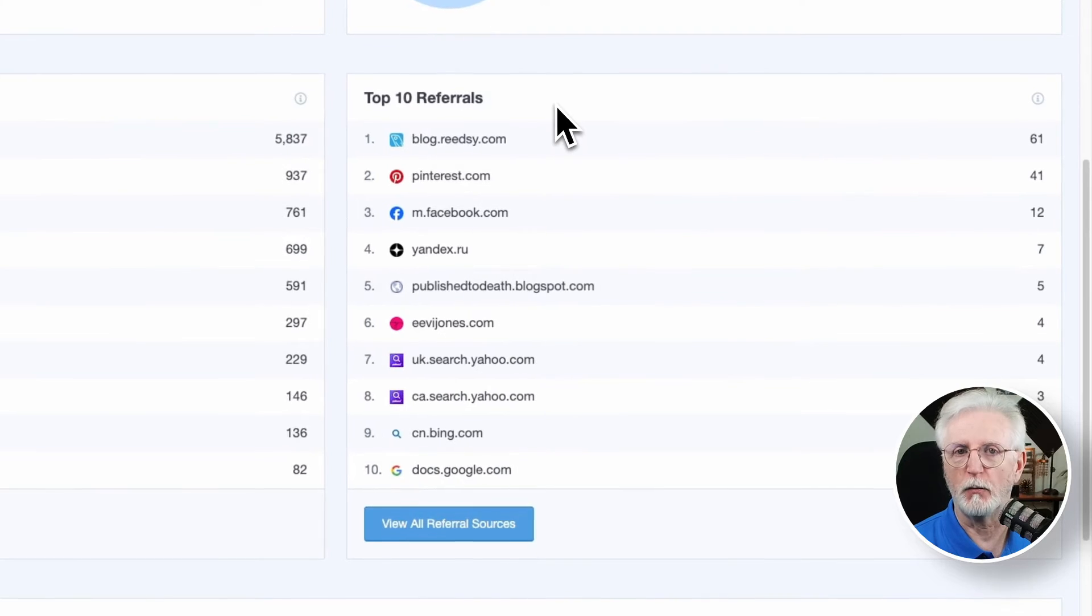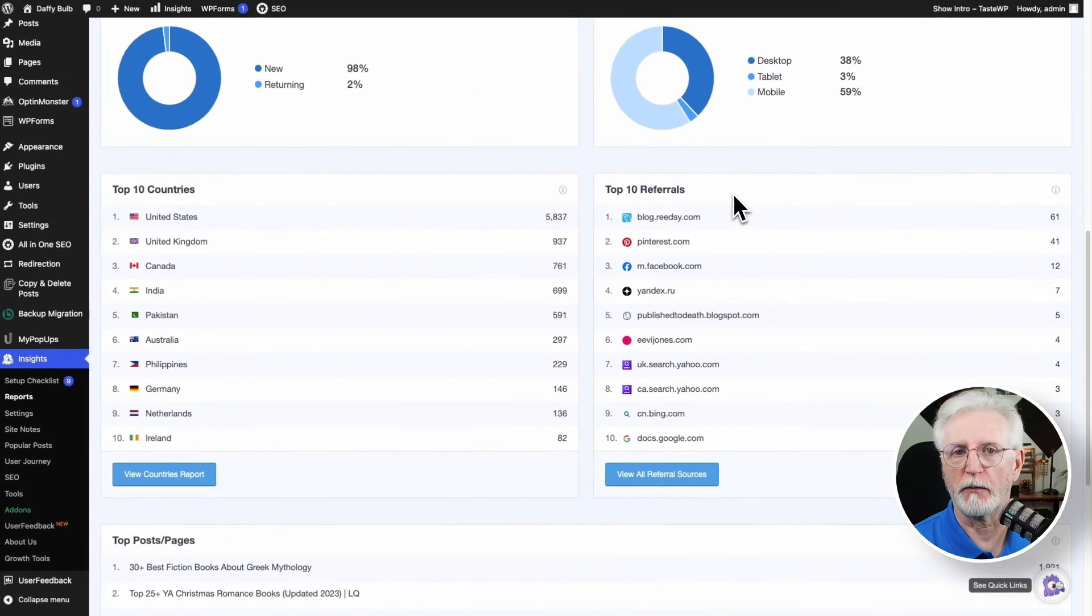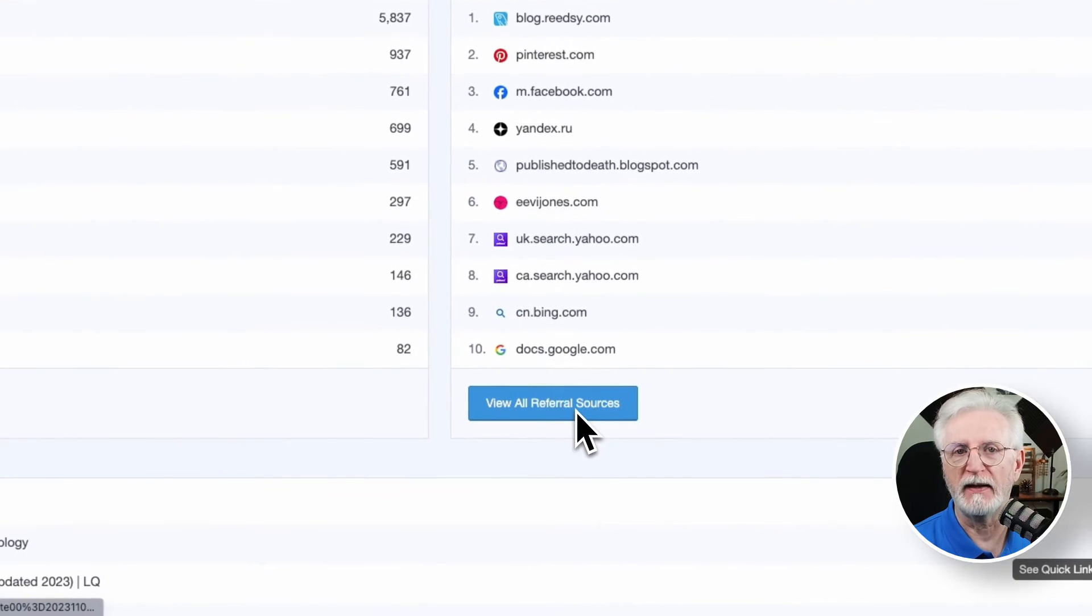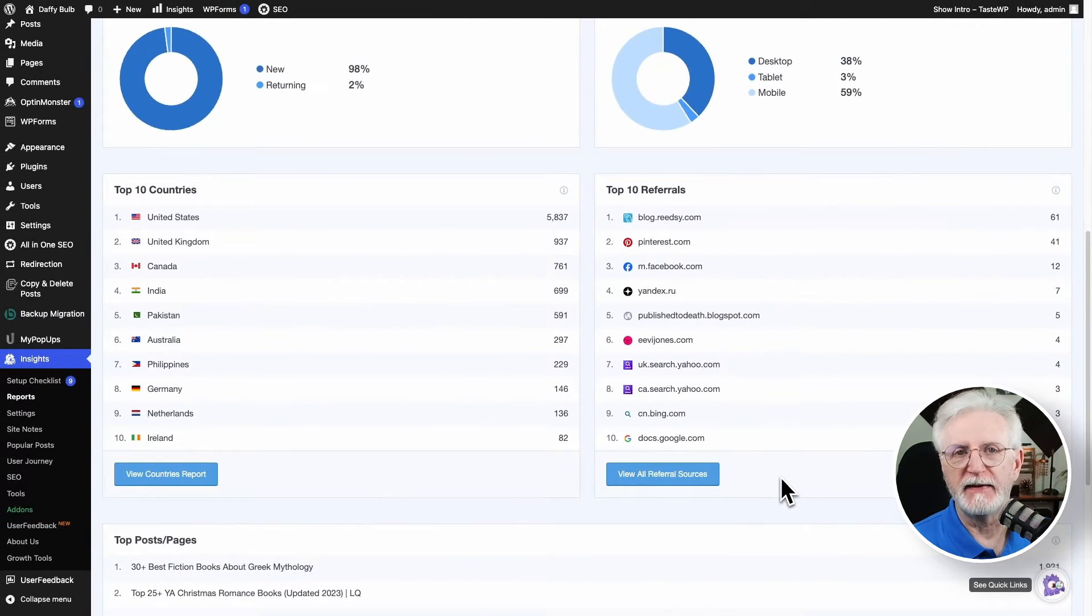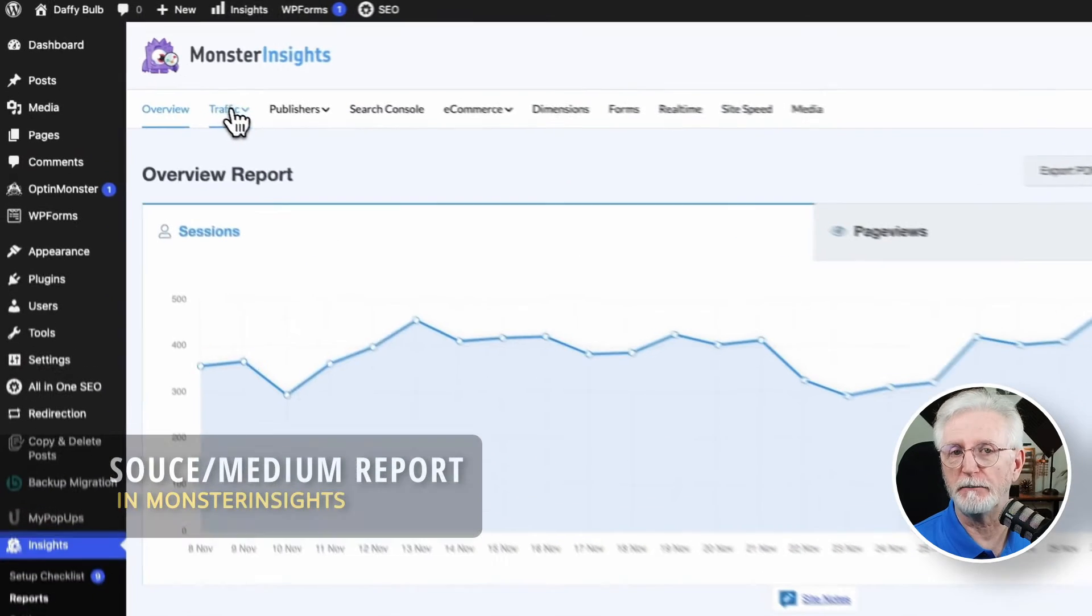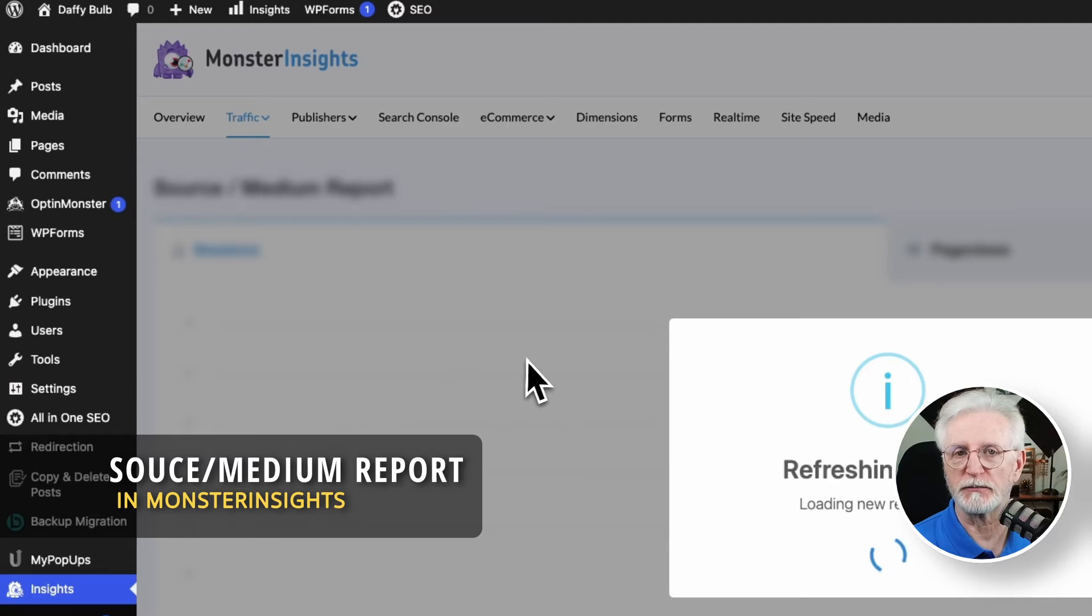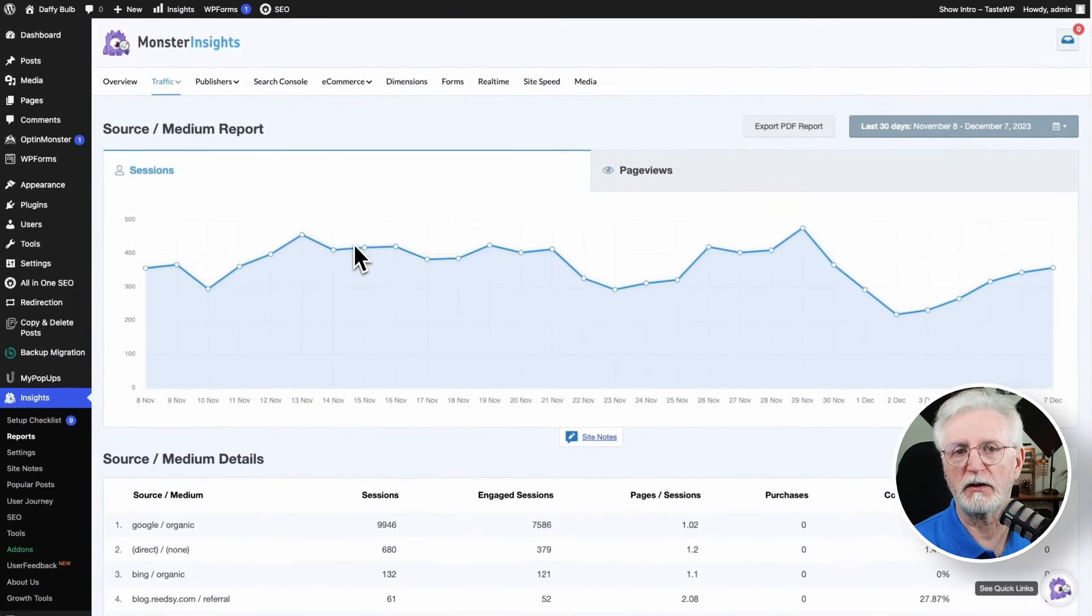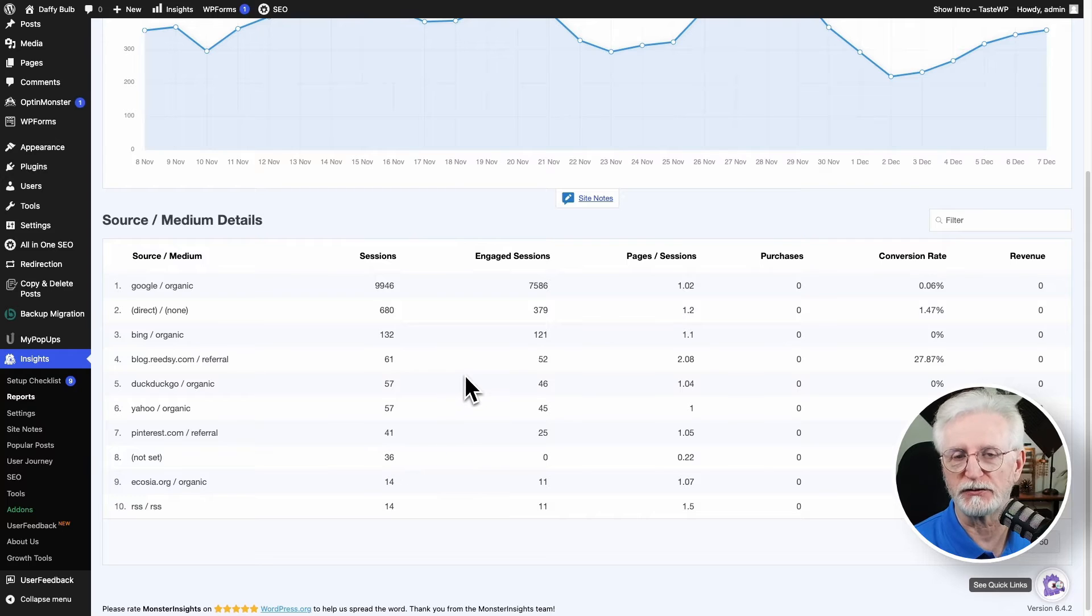And if you want to dig even deeper into your referrals, there's a link at the bottom of the report that will take you straight to the detailed referral report in your Google Analytics dashboard. Now, to see the specific social channels contributing to your website's traffic and how much impact that you're getting from social media channels, you can use the Source Media Report. This report will clearly show you the social media platforms driving your traffic, as well as other sources.